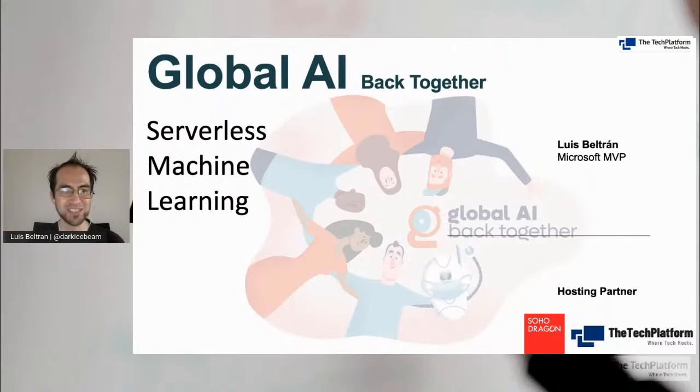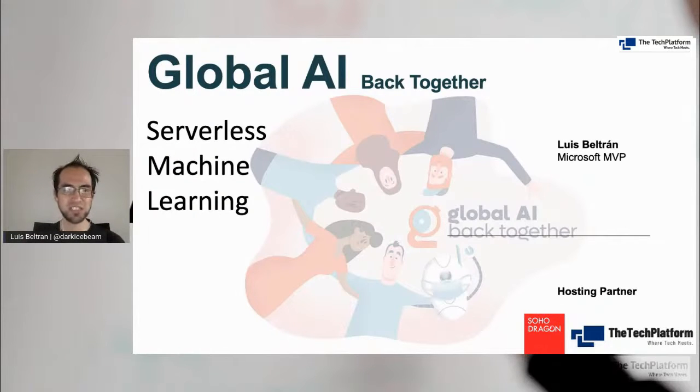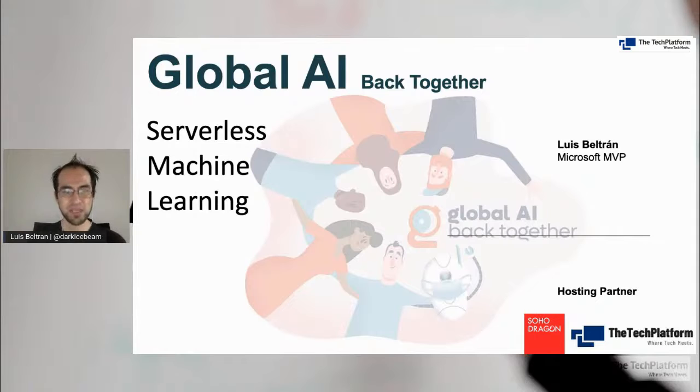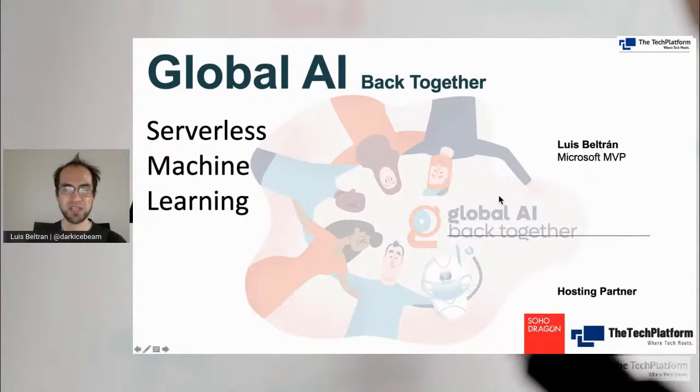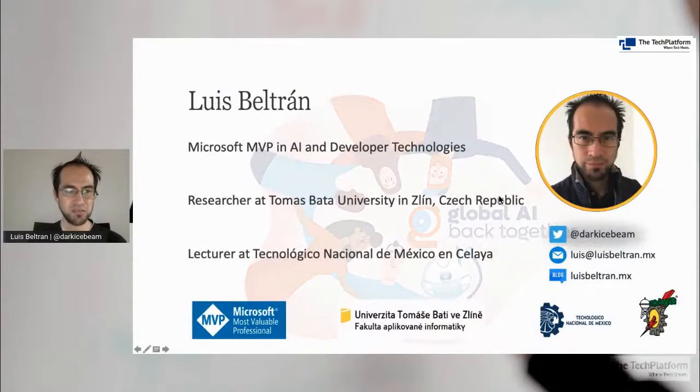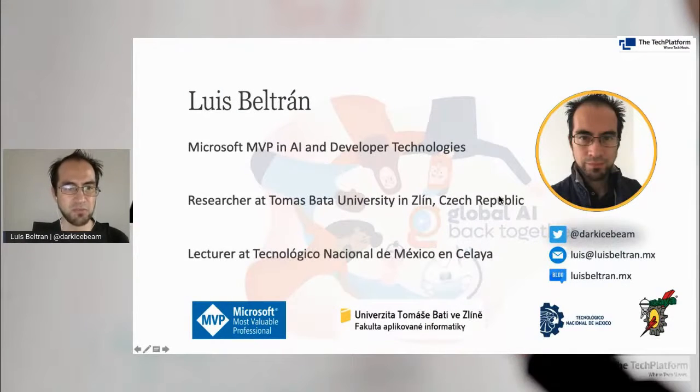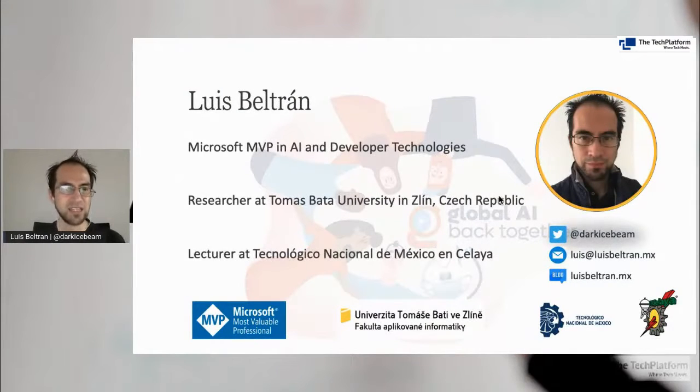So let's get started with our session, serverless machine learning. My name is Luis.